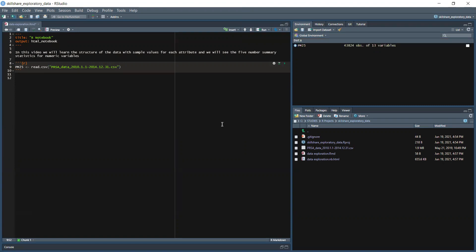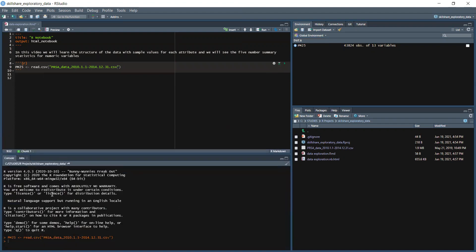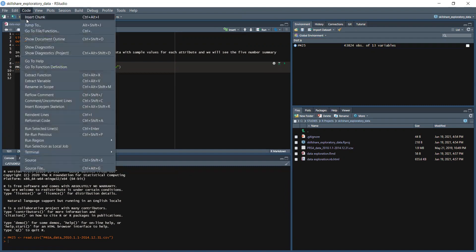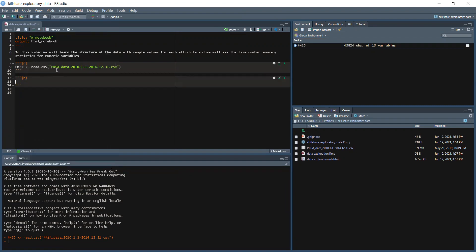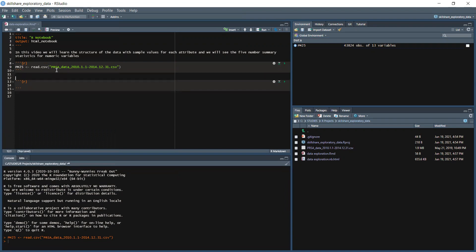Let's run it — as you can see, the data has been loaded successfully. We can see the output in the console. Now we will continue by inserting a new chunk.